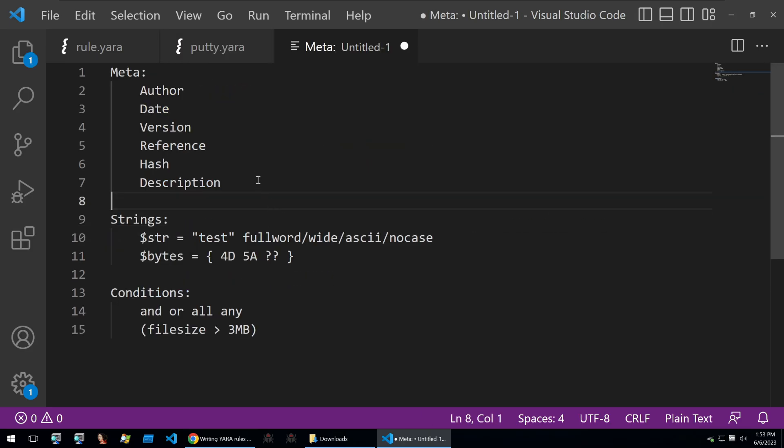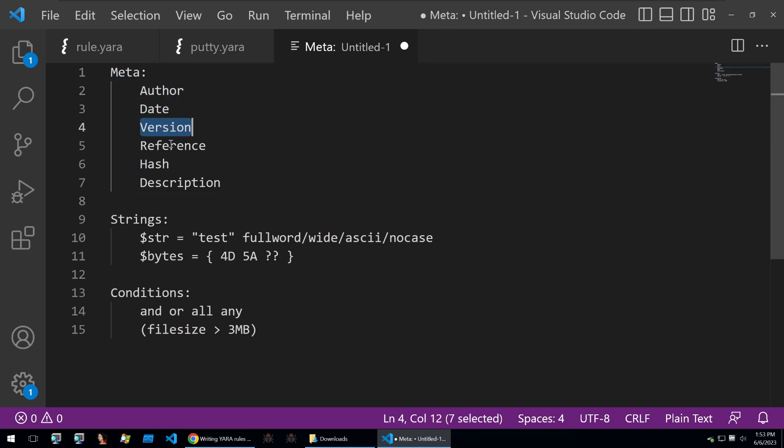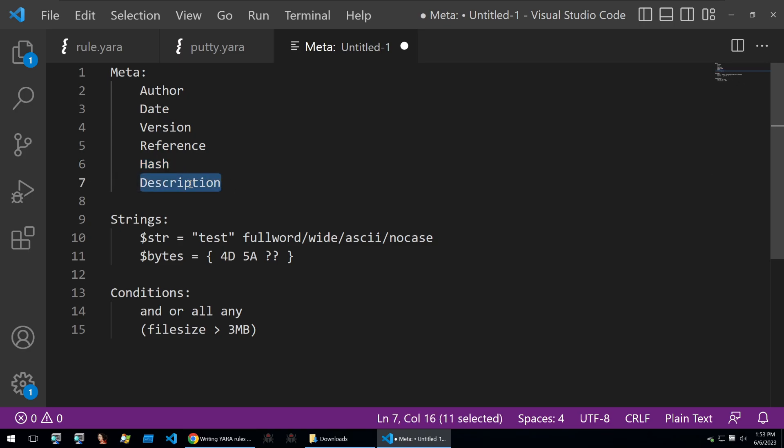Some more things that you can put into a Yara rule in the metadata will be something like the author, date, version, reference, hash, which can be an example hash for your Yara rule to hit on, and as we mentioned before, a description.